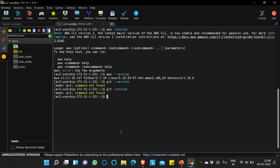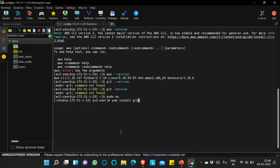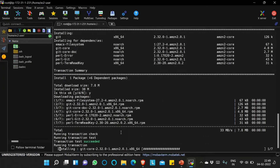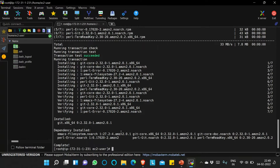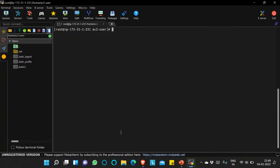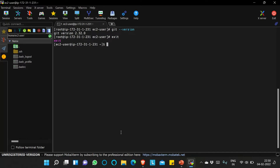So I will install git in this EC2 instance. sudo su, then yum install git. It's now installing. Yes, now it's done. We'll run git --version and yes, you can see git is installed now.